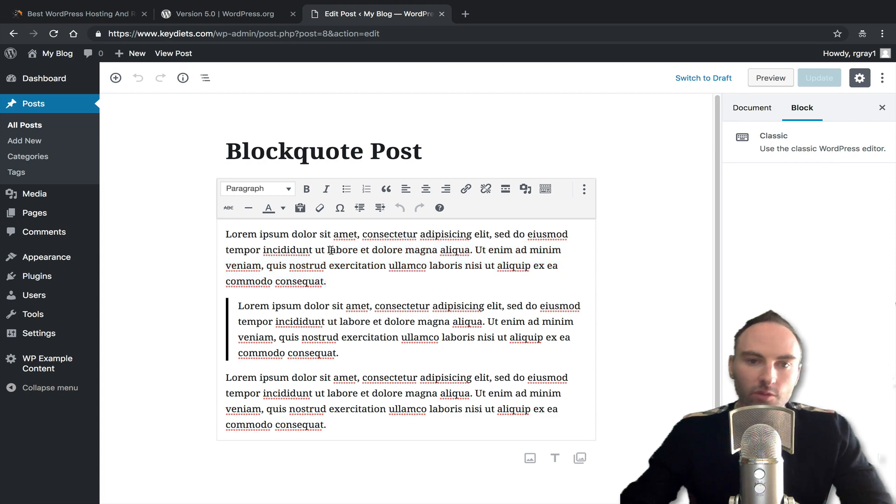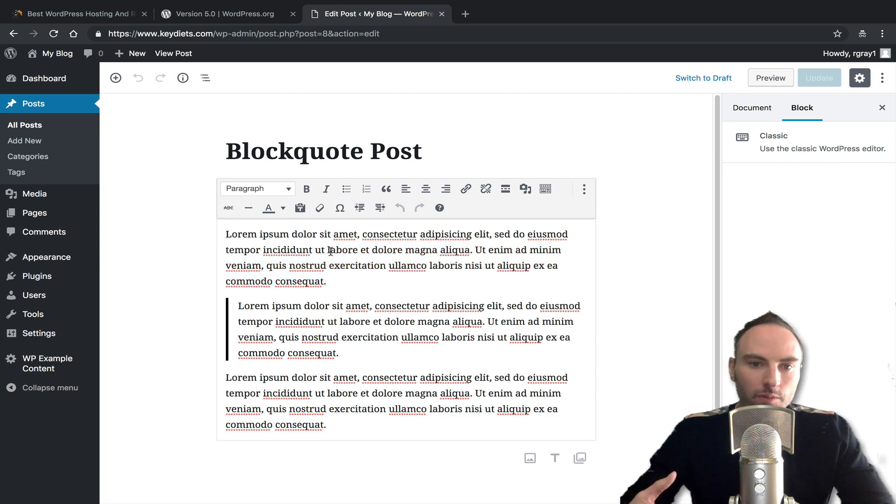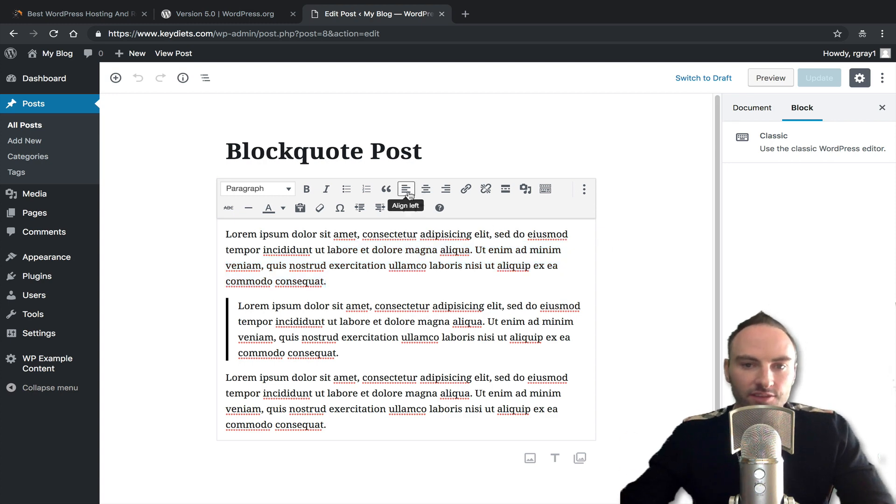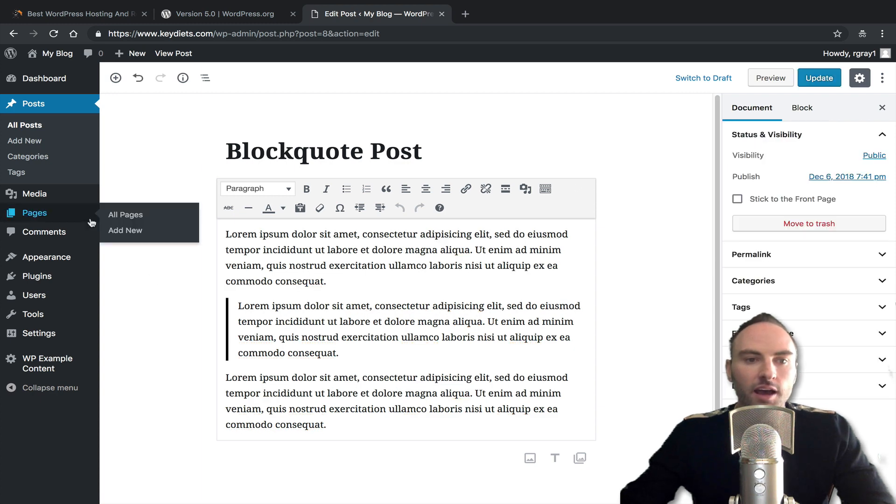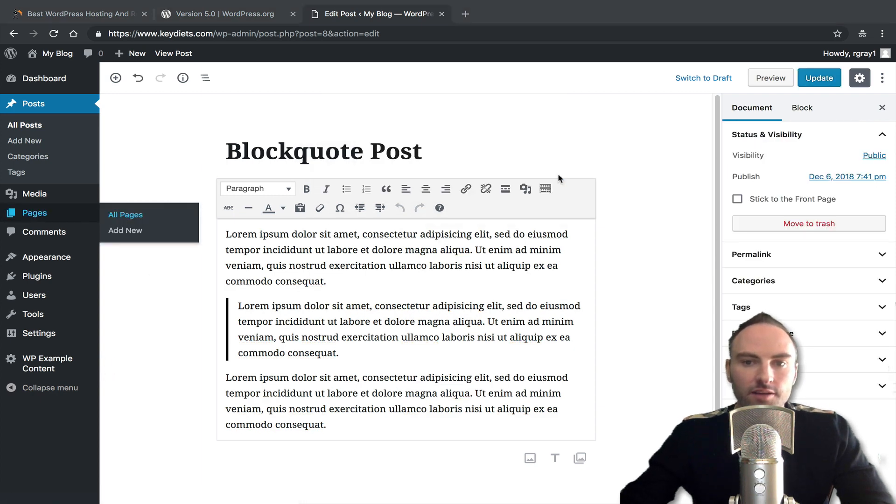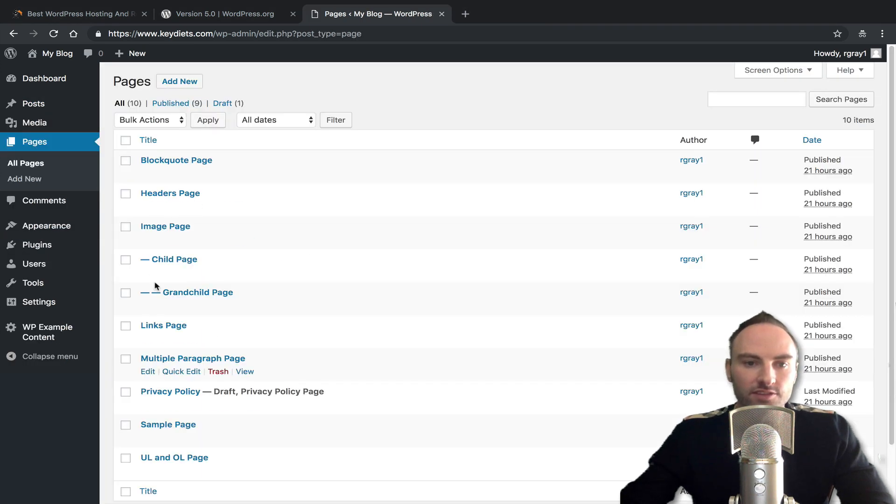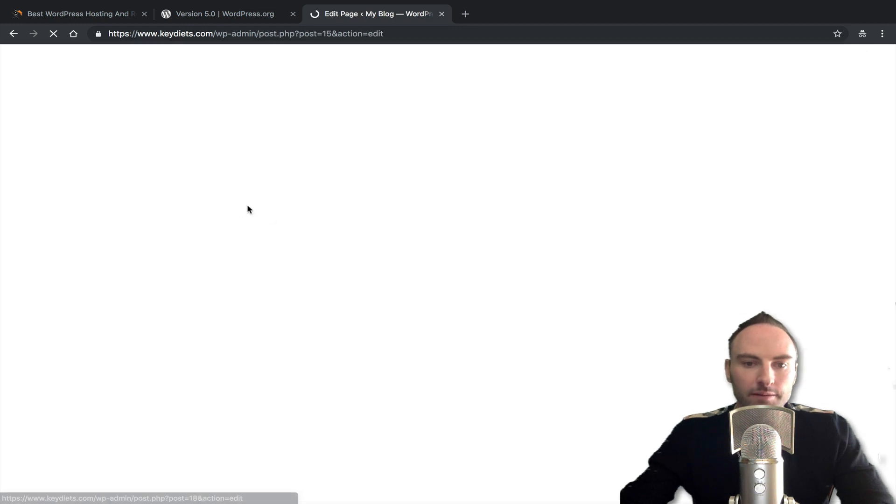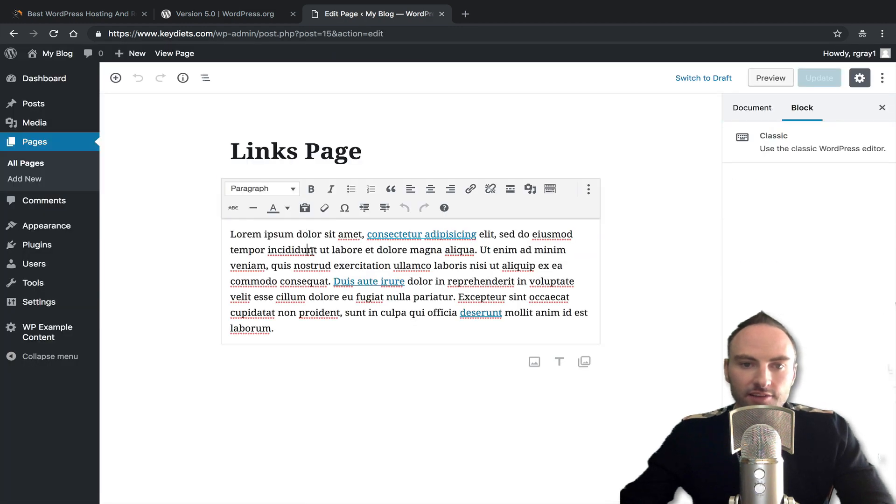So if you're going back to edit anything you've already written pre 5.0, it's still the same editing experience. I mean, this is the same for the pages. The pages that you've created, if you look at them, they are using the classic editor still.